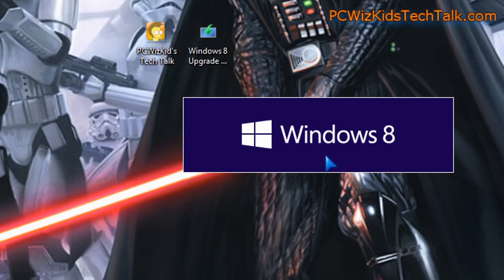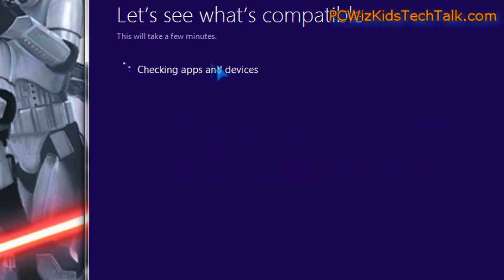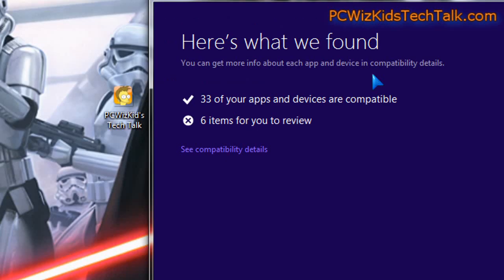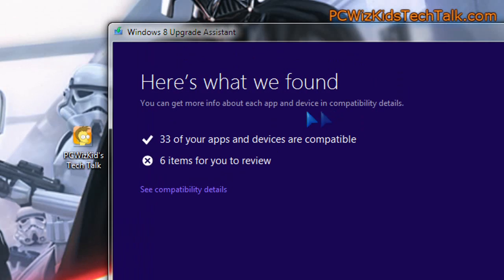First time I'm running it right now. It's running and it came up with checking apps and devices. Let's see, hopefully all my stuff is compatible and good to go.